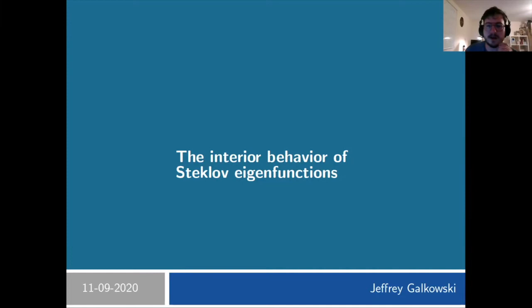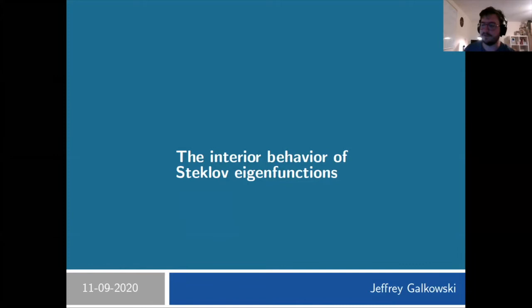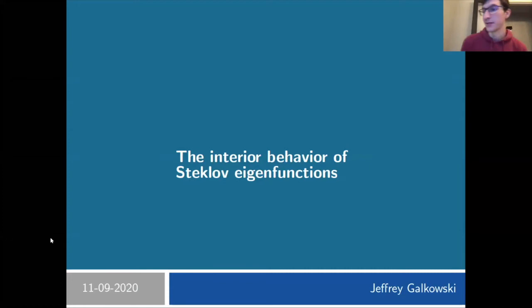Today we have Jeff Galakowski who will talk to us about the interior behavior of Steklov eigenfunctions. As a reminder, if you have any questions you can either ask them in chat or unmute yourself to ask them directly. Jeff, the floor is yours.